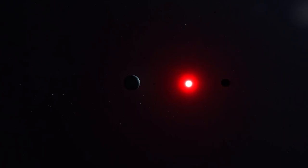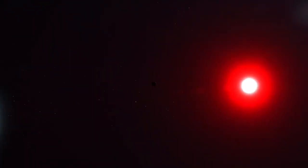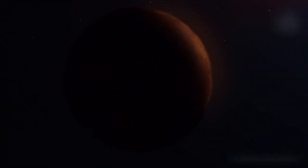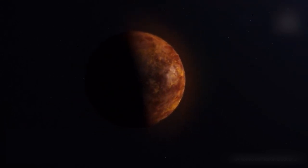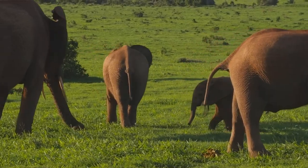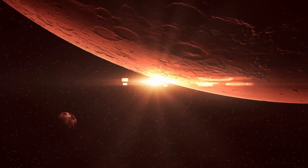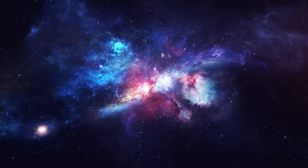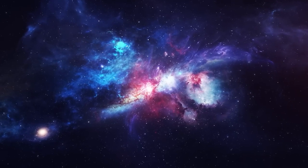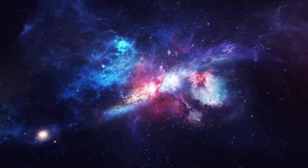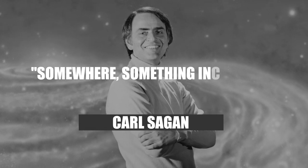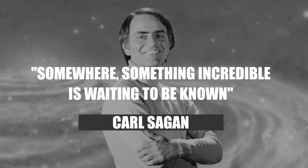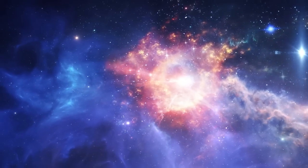The journey to Proxima b symbolizes our boundless curiosity and unwavering determination as we voyage into the depths of space. As we uncover the mysteries of this distant world, we confront the quintessential question: If life can arise on a planet like Earth, can it also emerge elsewhere in the cosmos? We invite you to ponder on this thought, to question and explore as we do. As Carl Sagan once said, somewhere something incredible is waiting to be known. Are you ready to discover it with us?